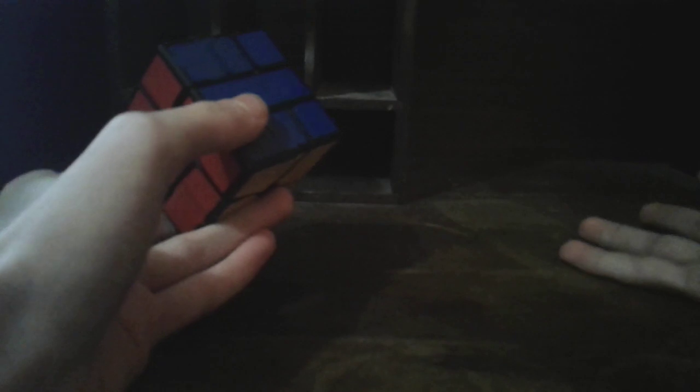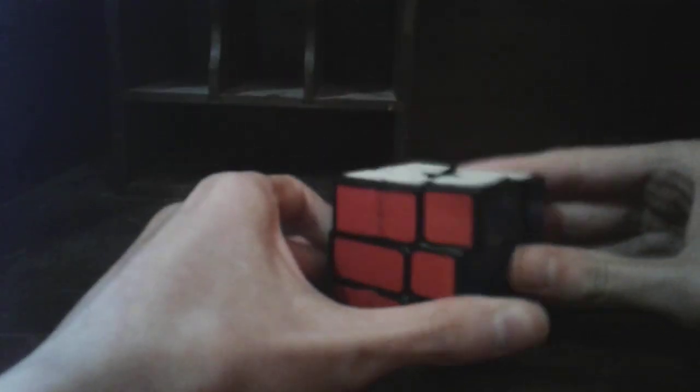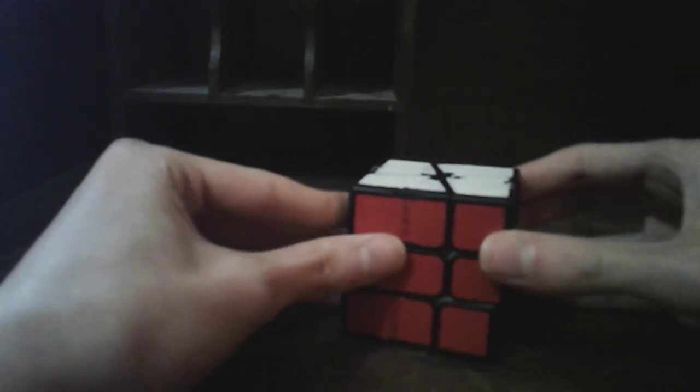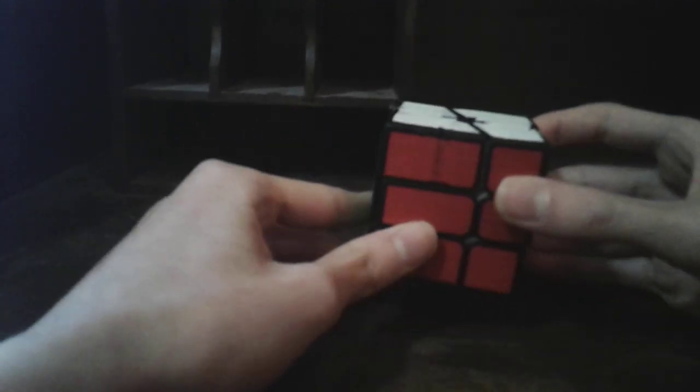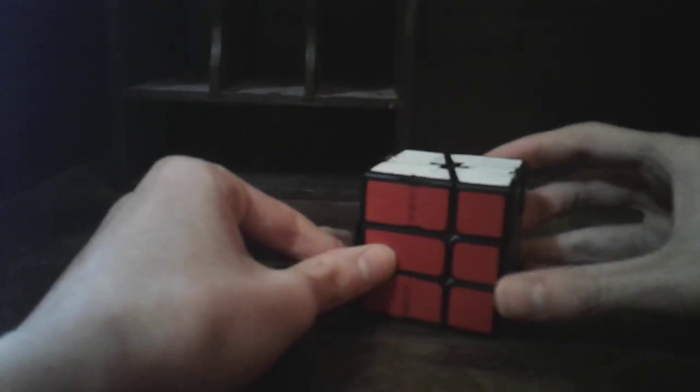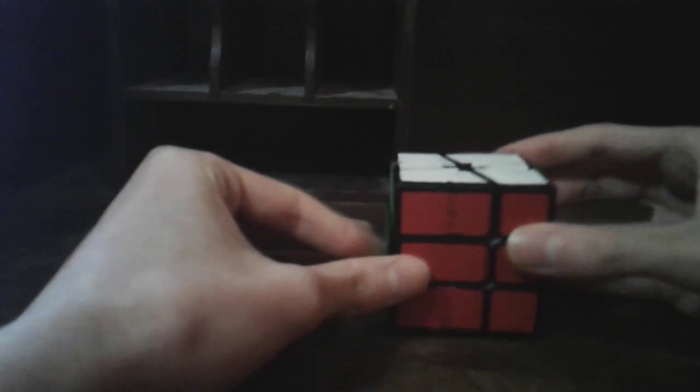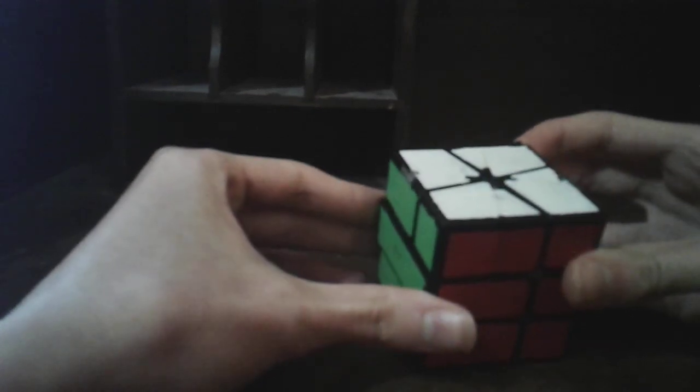This was not completely my idea. Someone first did that back in 2015 when someone bought an actual square one and bandaged it, and this is where the square zero came to an idea.